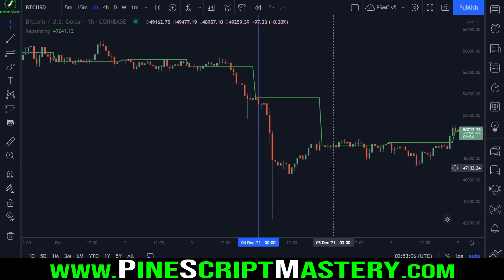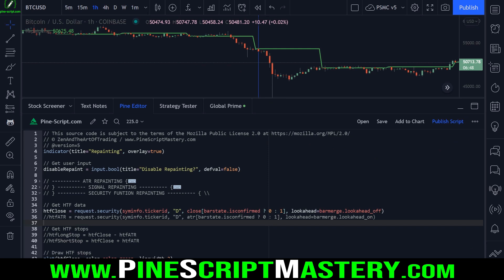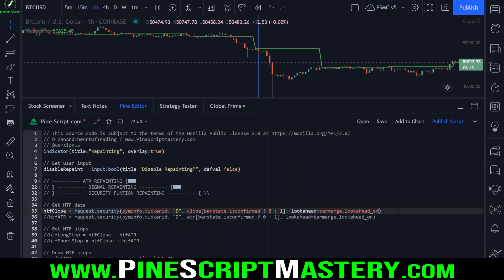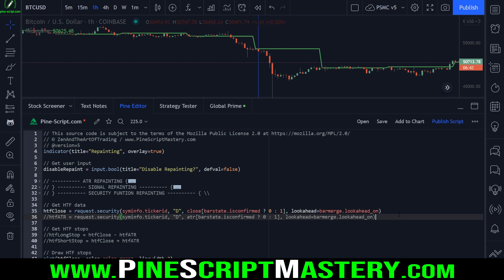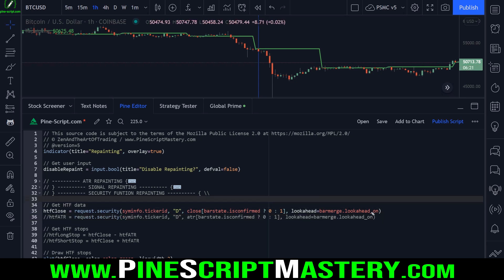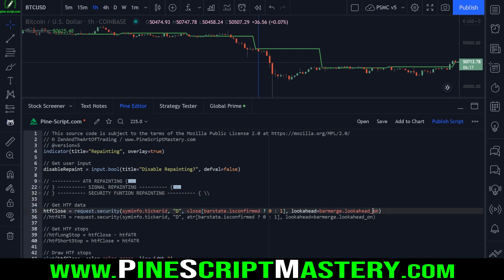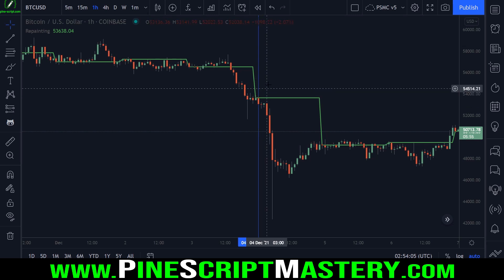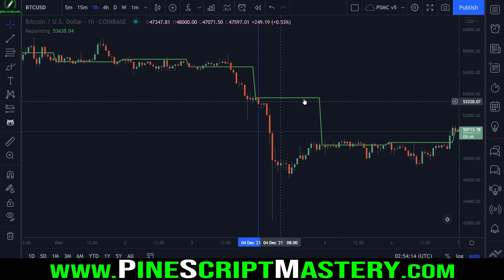Many TradingView traders refer to lookahead bias as repainting — technically it's not, it's a lookahead bias. With lookahead off, the green line correctly moves to the next day, drawing the previous day's close over the current day's price action — no cheating. My advice: never turn lookahead on unless you have a very specific reason. By default it's off, and you should leave it that way so you only reference data that's been confirmed by bar close.